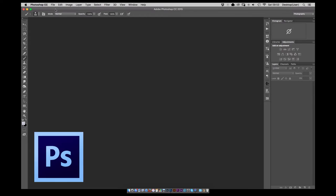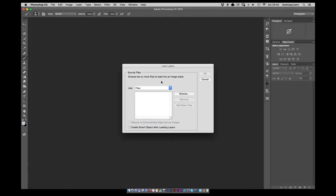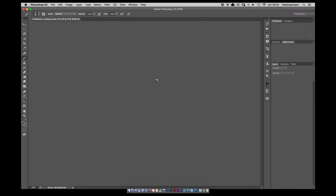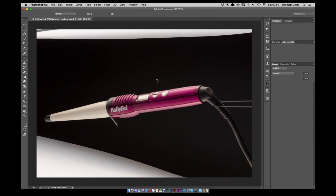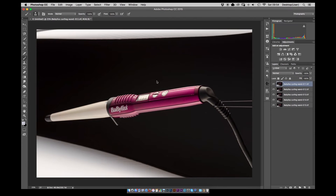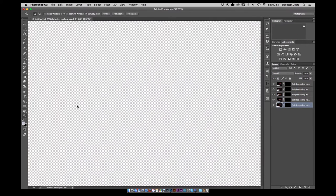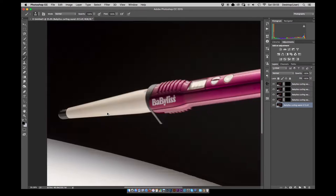So starting off we're going to jump into Photoshop and from there open up a number of images, five separate images.